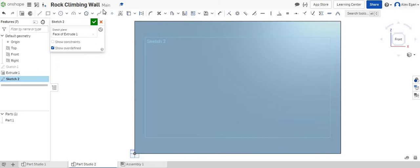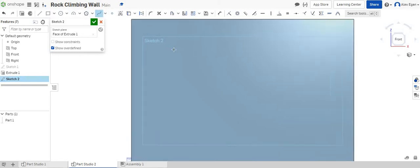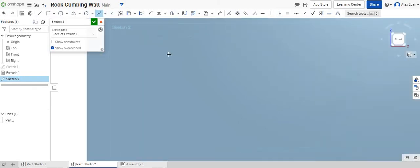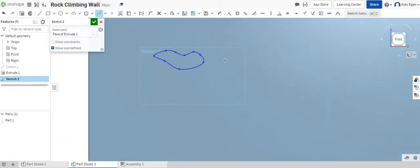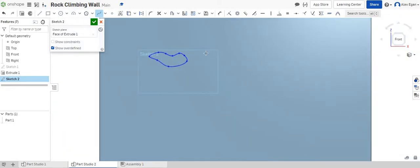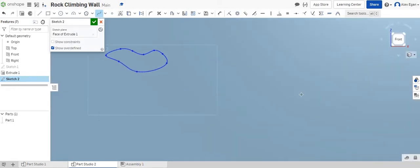Another way that you could do it is you could grab your spline tool. And what we're going to do is let's just make some kind of irregular shapes here. We could kind of maybe make a shape like that. That looks good. That looks like a rock climbing wall rock.